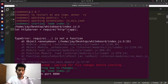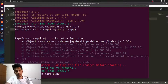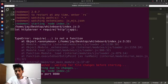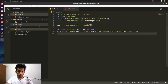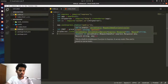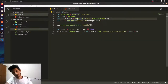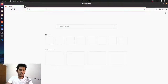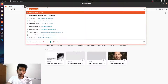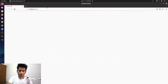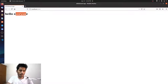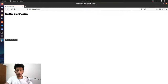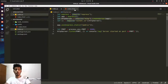Now that the server has started, we can open any browser and navigate to localhost:8080. You can see 'Hello Everyone' — we are serving that HTML file from the public folder directly from our server. That's great.